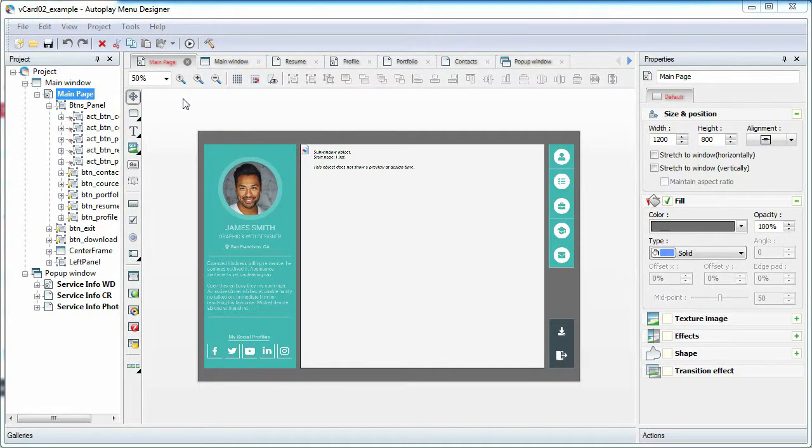In this lesson, we will look at one of the ways to create a navigation menu in Autoplay Menu Designer. Let's look at it in one of our templates.